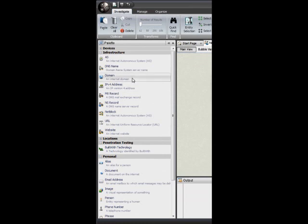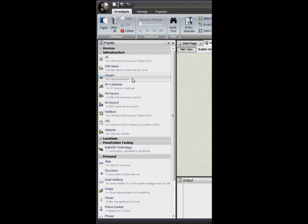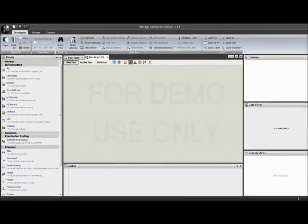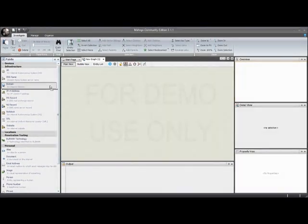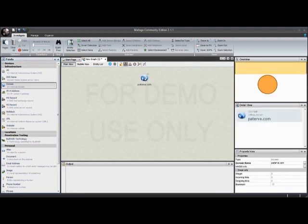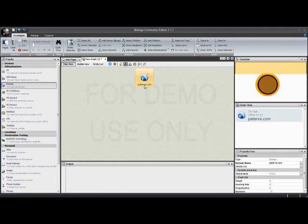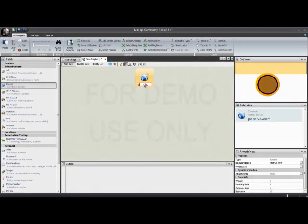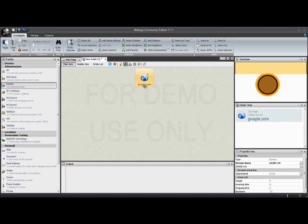Drag it right on your graph there from the left side. You can just double click on the text itself and type in google.com. I'm going to go ahead and hit enter, so now it knows that that's where we want to look. The next thing that I wanted to do is I want to run some transforms on this entity.